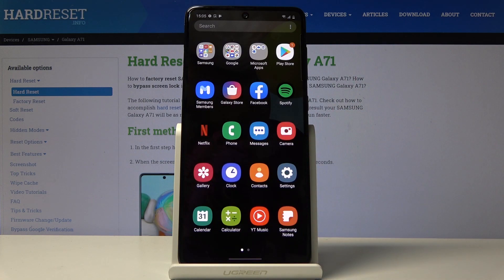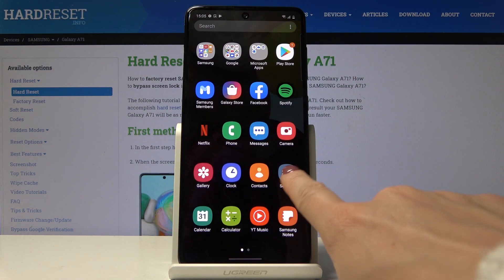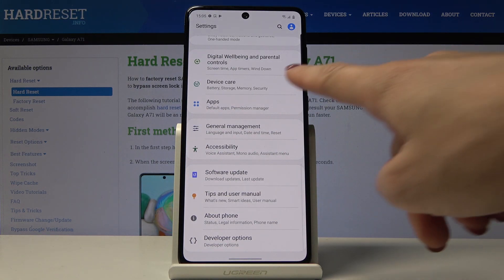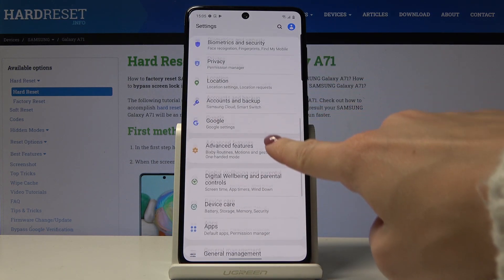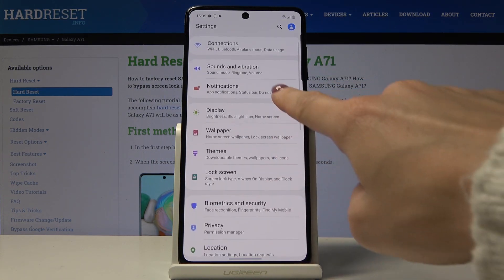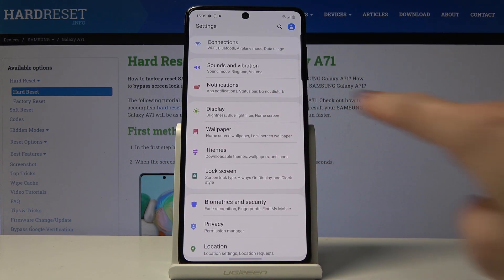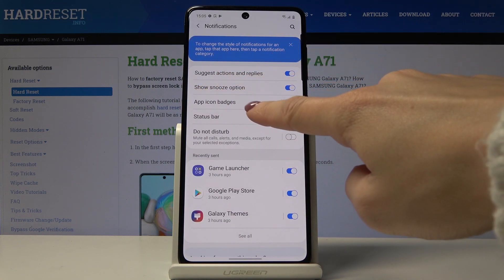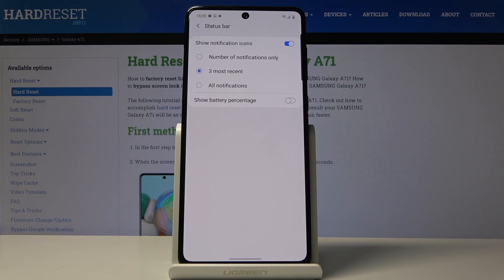First, let's open the list of all applications, then find and pick Settings. Go to Notifications and then let's go to the Status Bar.